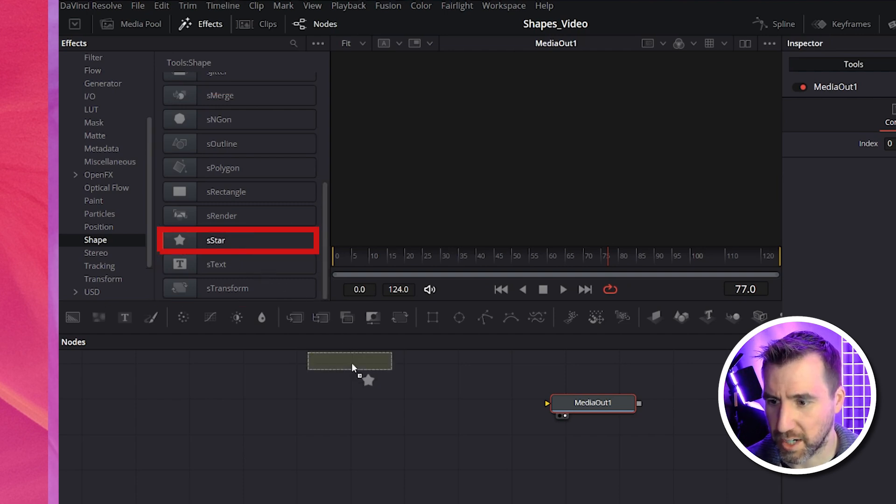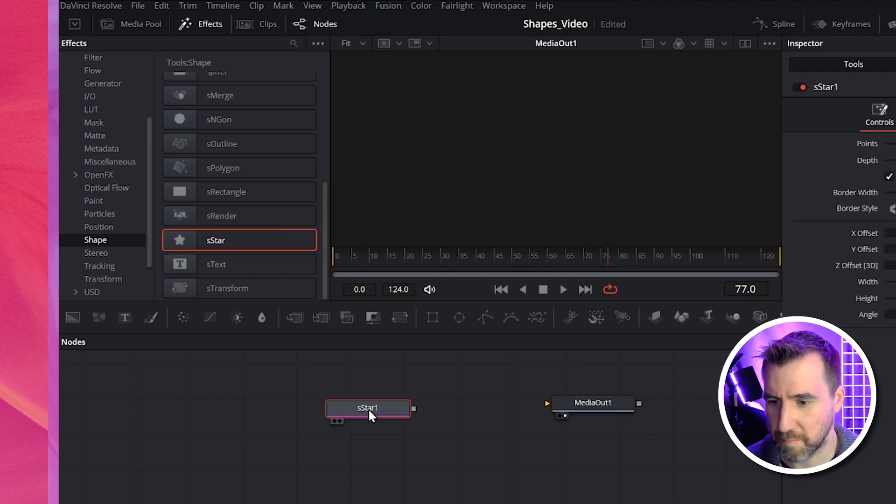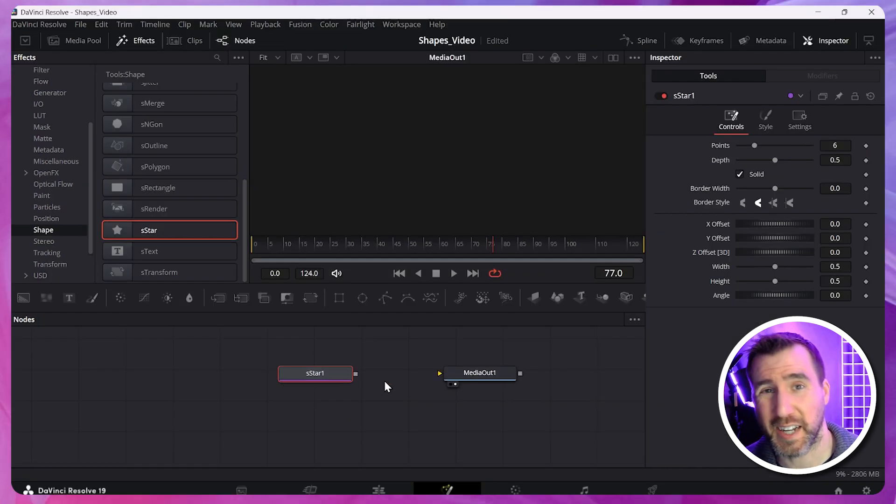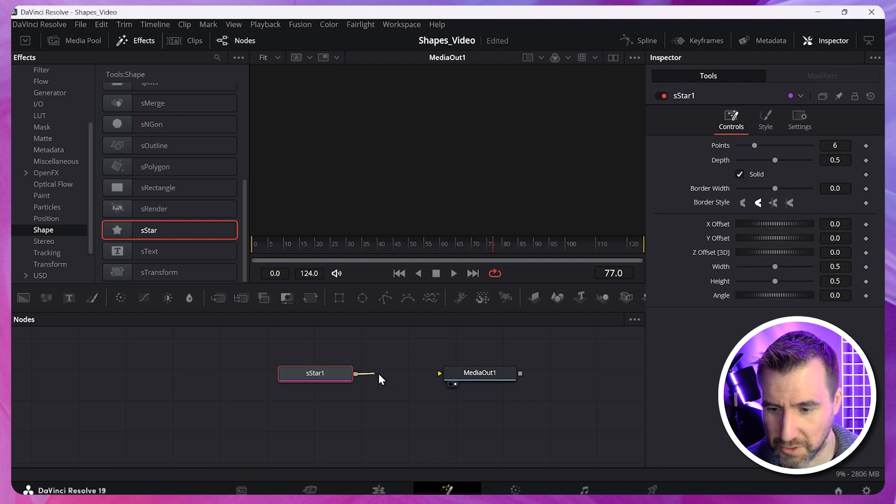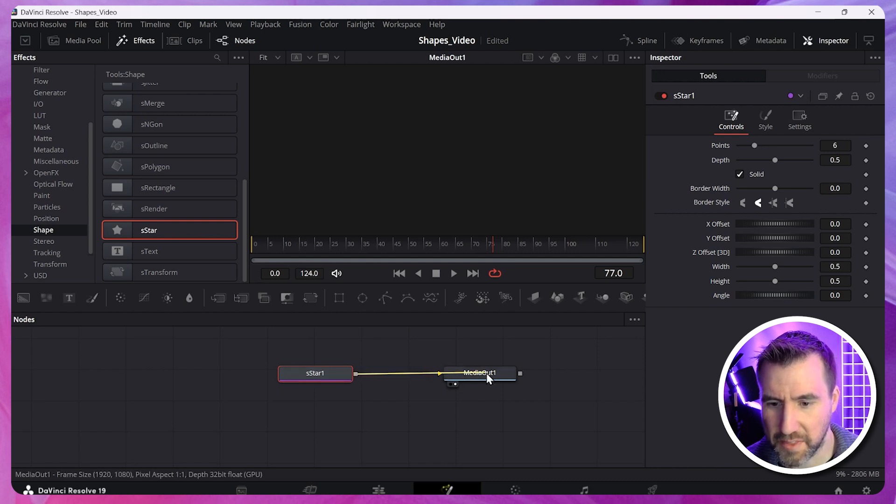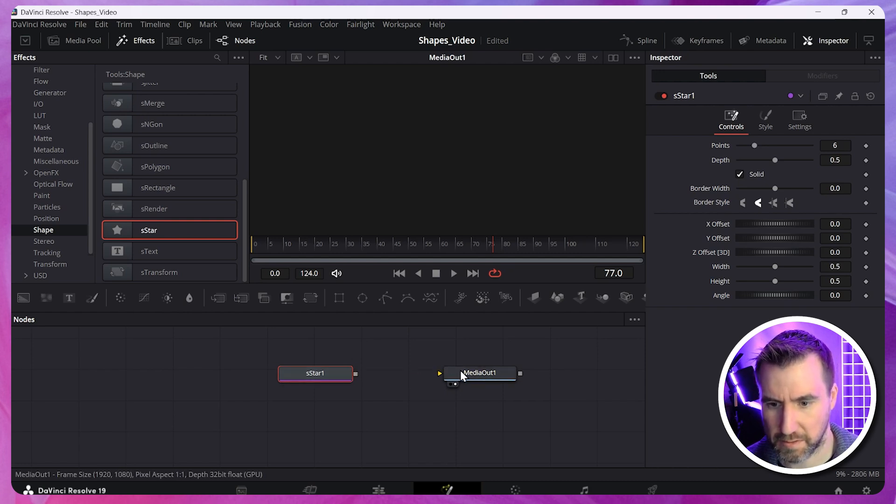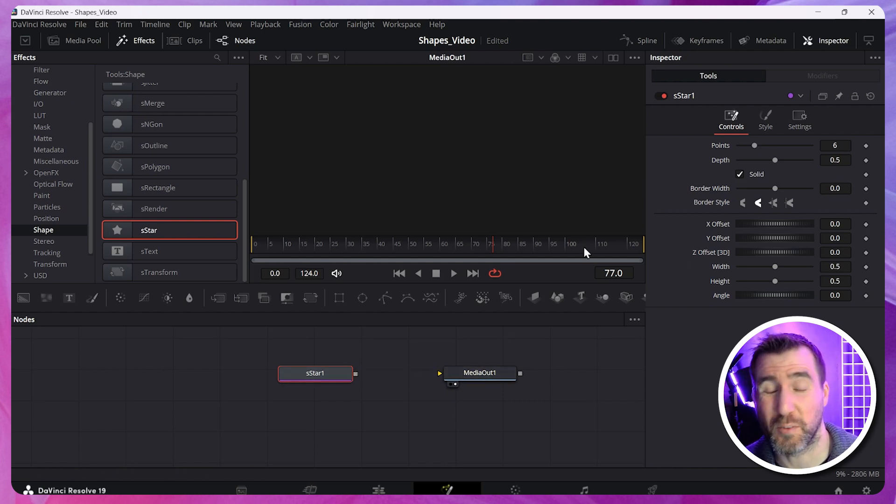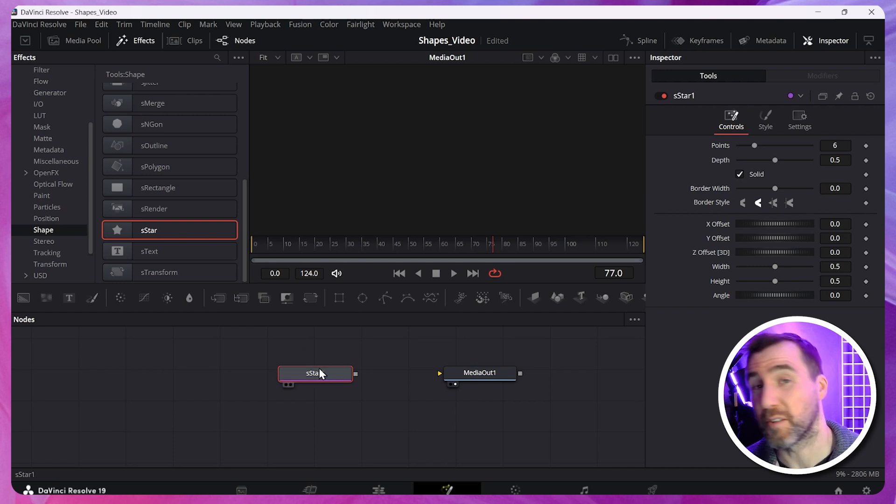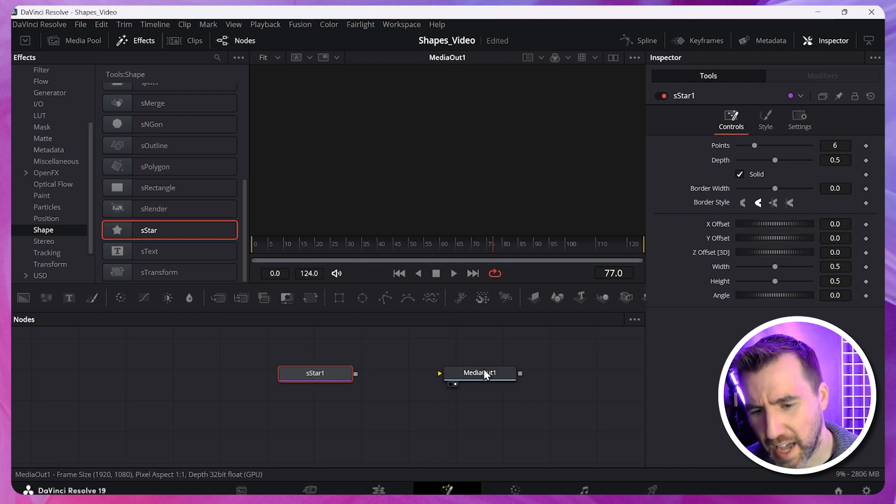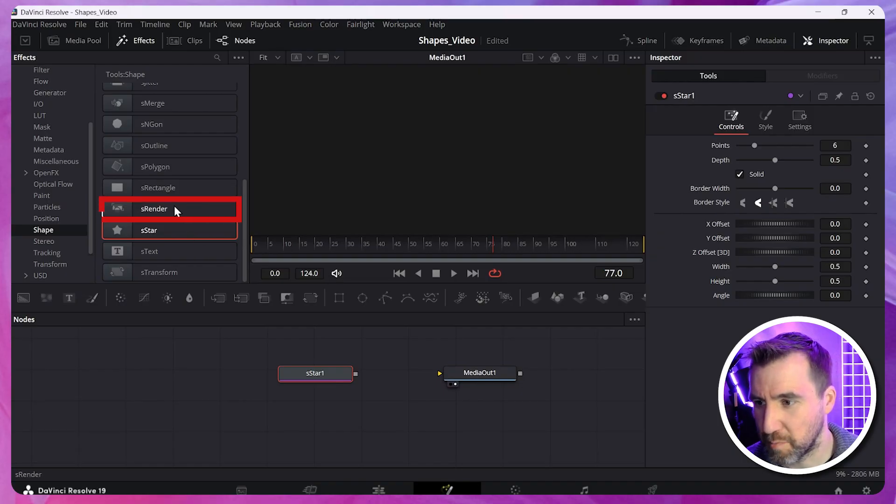So I'll click on a star. I'll drag it over to my canvas. And now I'll try to connect it to my media out. So I'll click this and I'll drag. And nothing is happening. The reason this isn't working is because the output of these nodes are vectors. And our media out is expecting a bitmap. So we need something to convert our vectors to a bitmap. And that is what the S render node does.